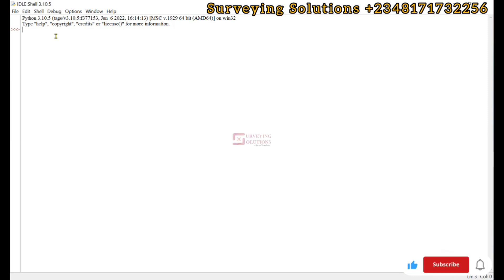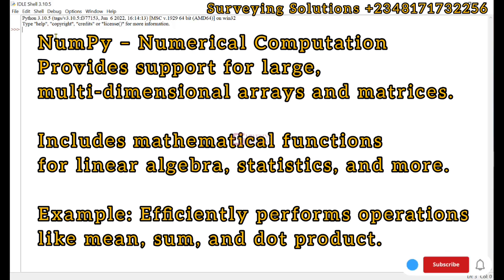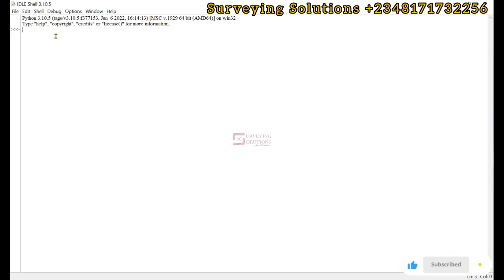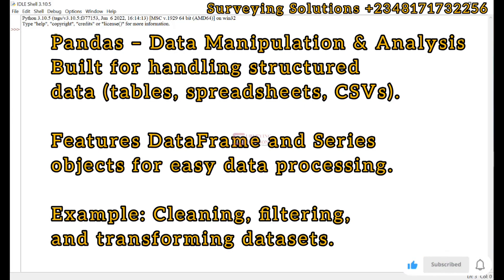The first is NumPy, which is Numerical Python. It's important because it provides tools for handling numerical data. The next is Pandas, used for data analysis, good for working with structured data like tables and spreadsheets.